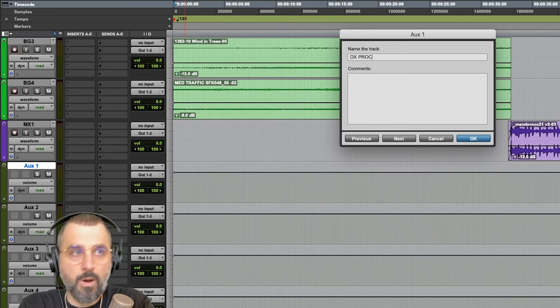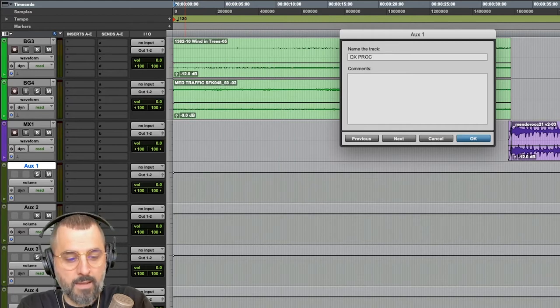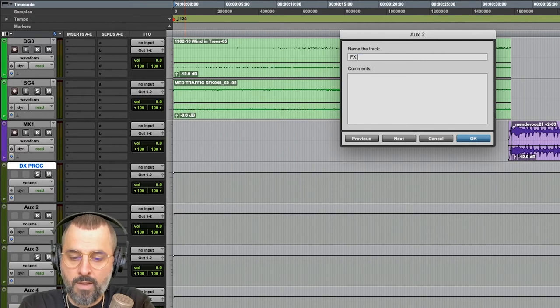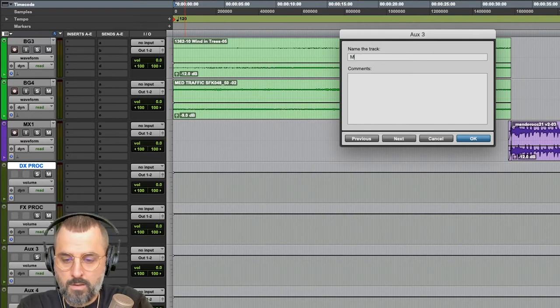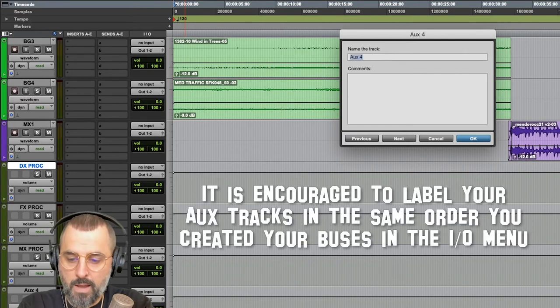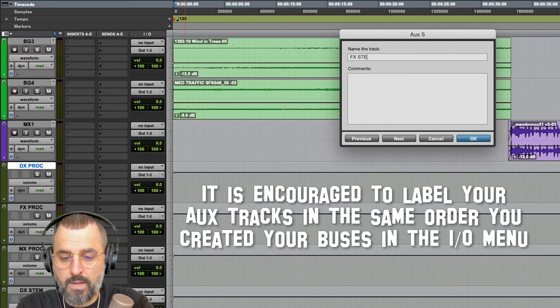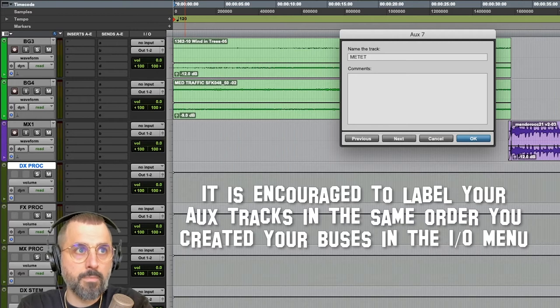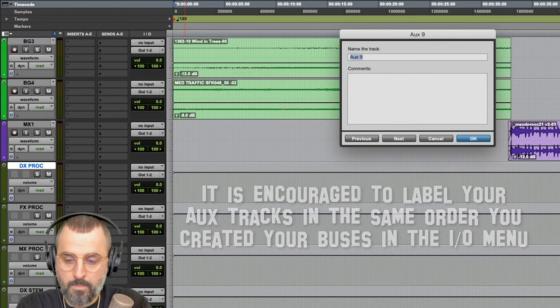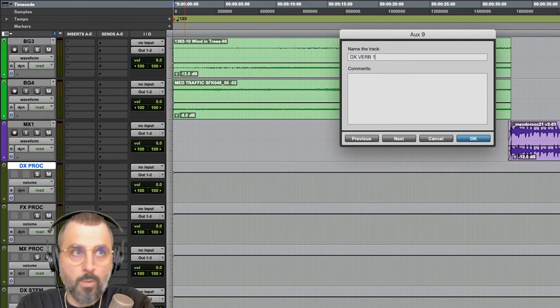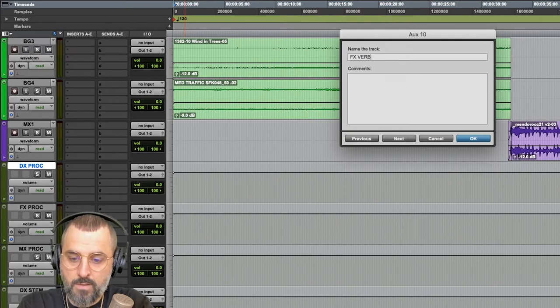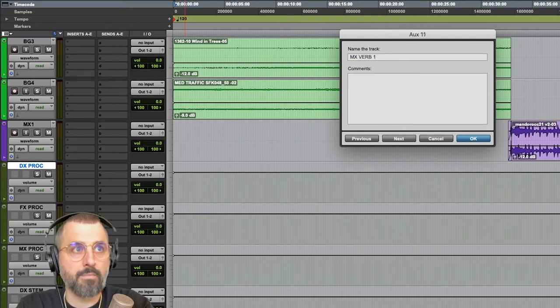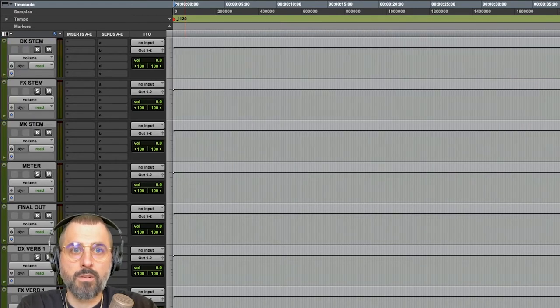So, dx-proc. I can hit Command and Right on the arrow to move to the next track. Fx-proc. Mx-proc. Say it with me now. dx-stem, fx-stem, mx-stem, meter, final out, dx-verb-1, fx-verb-1, mx-verb-1. Great. So, now all of these are labeled.